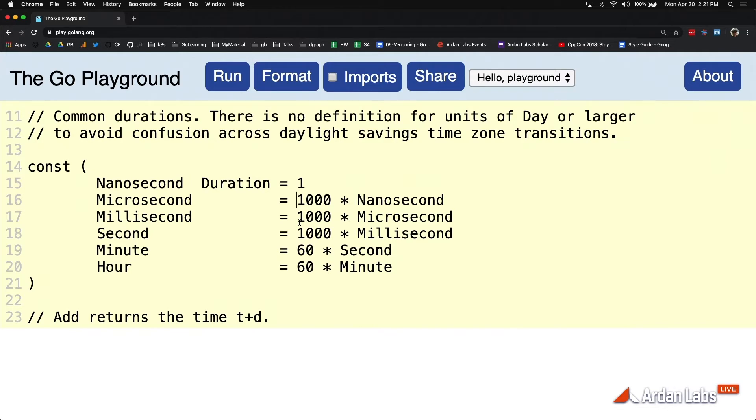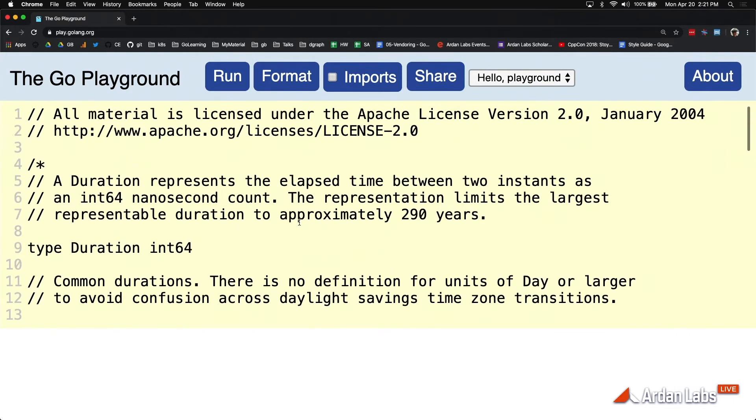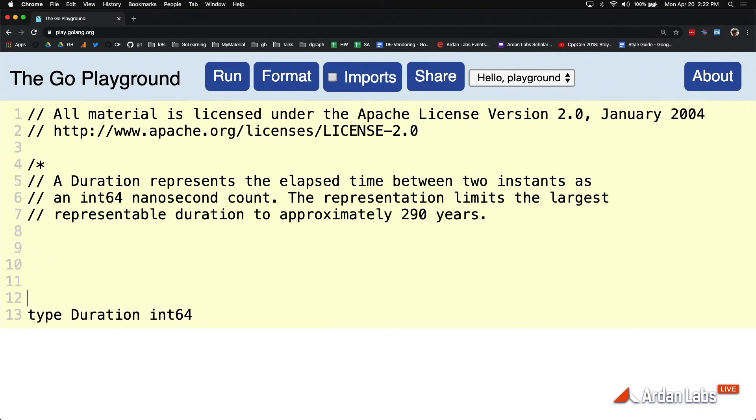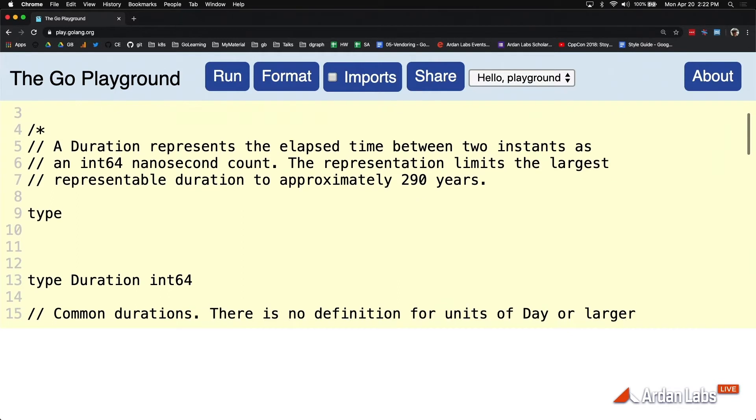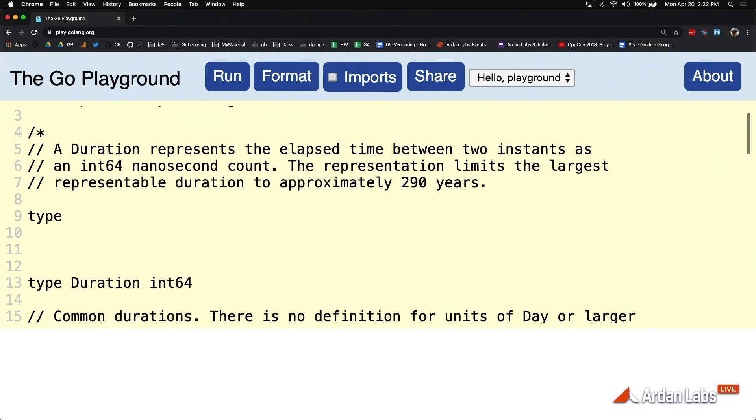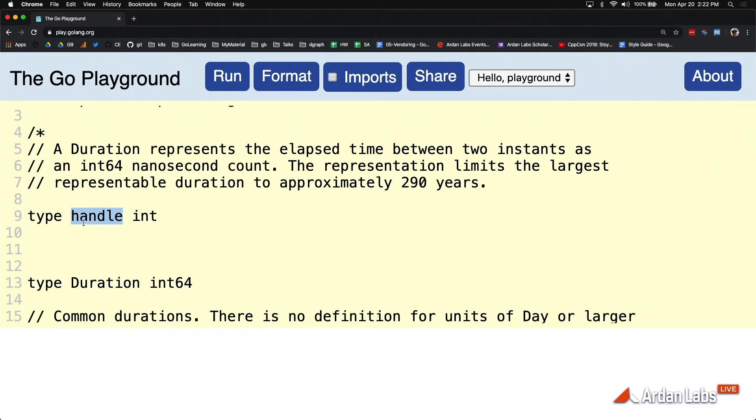What drives me crazy sometimes is watching people do this. They'll start to use name types to create an alias. And I don't want you using this syntax to define a user-defined type where there's an alias involved.